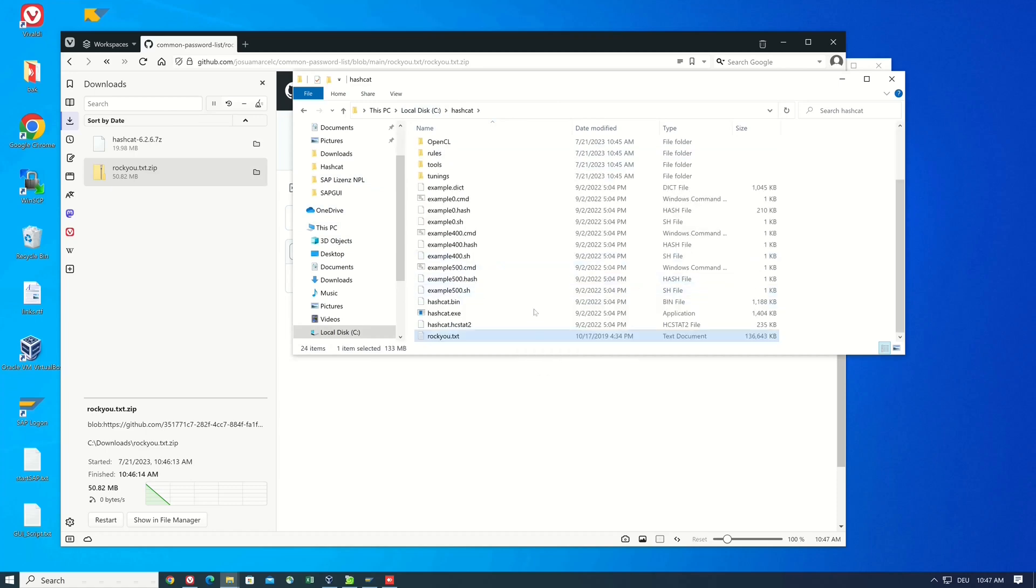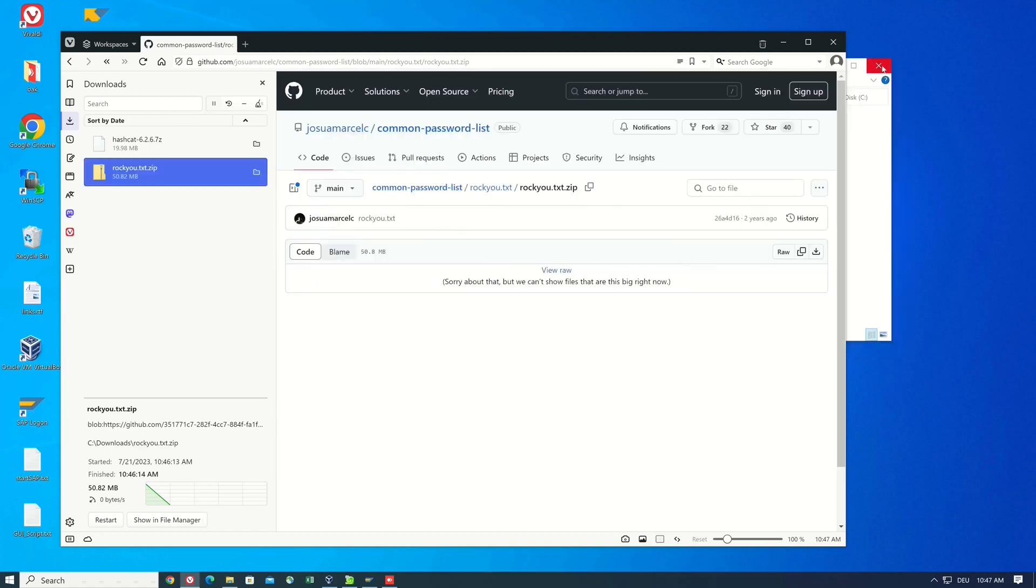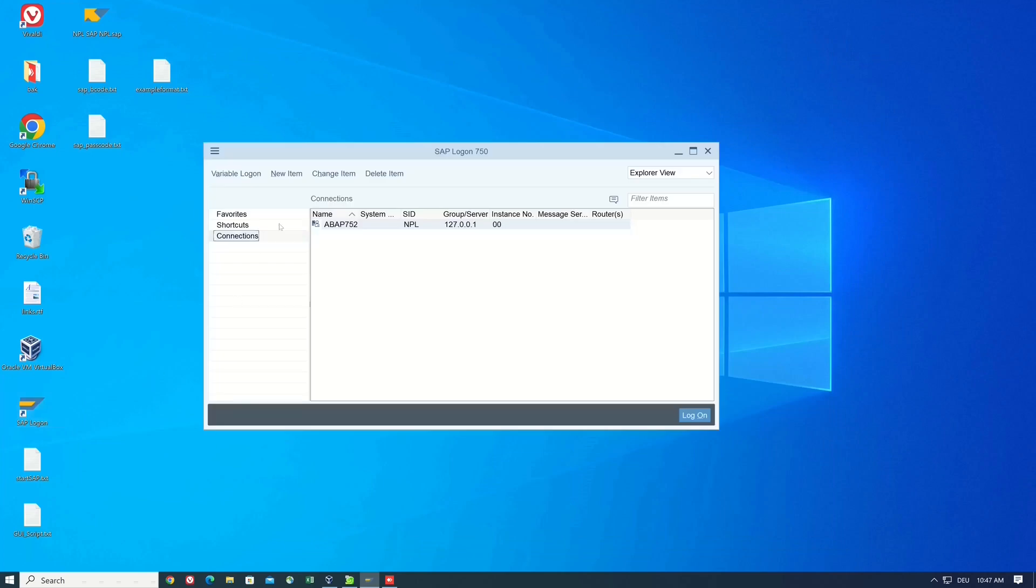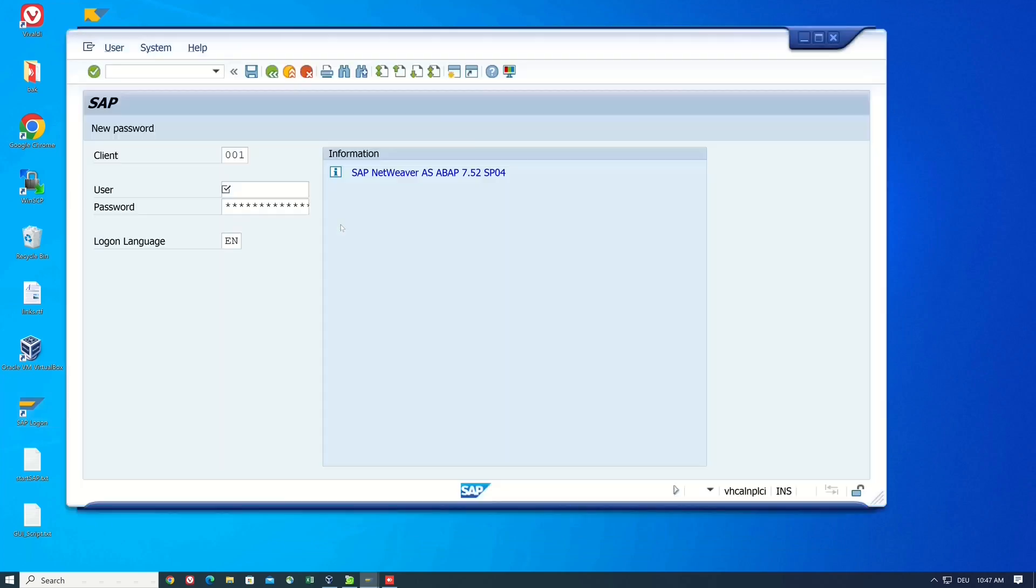Then we can close this window and we log in to our SAP system to get some hashes.